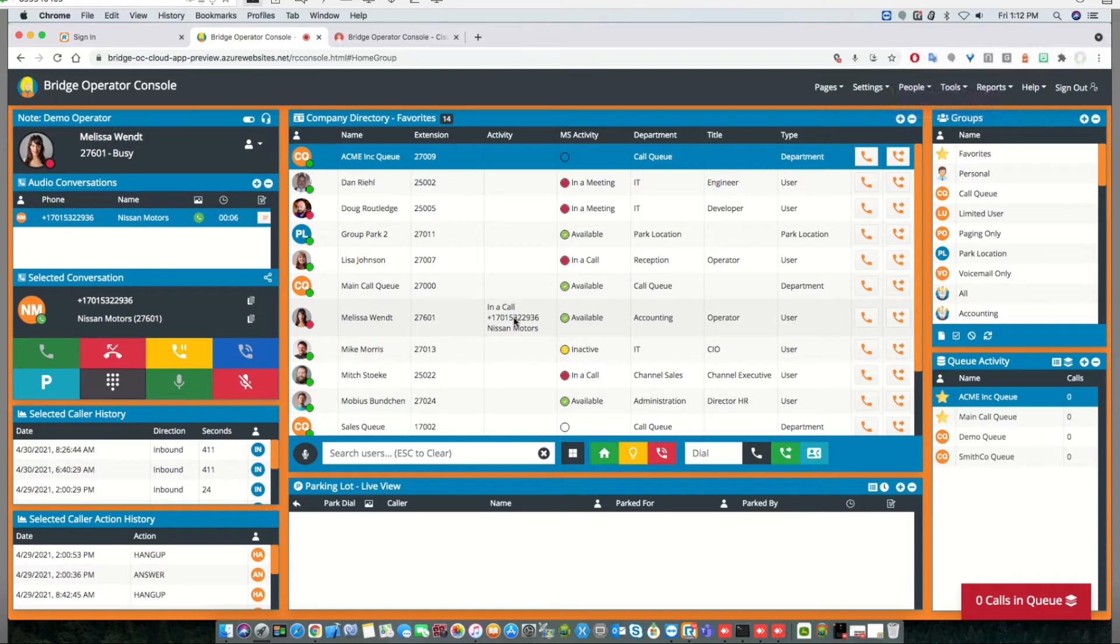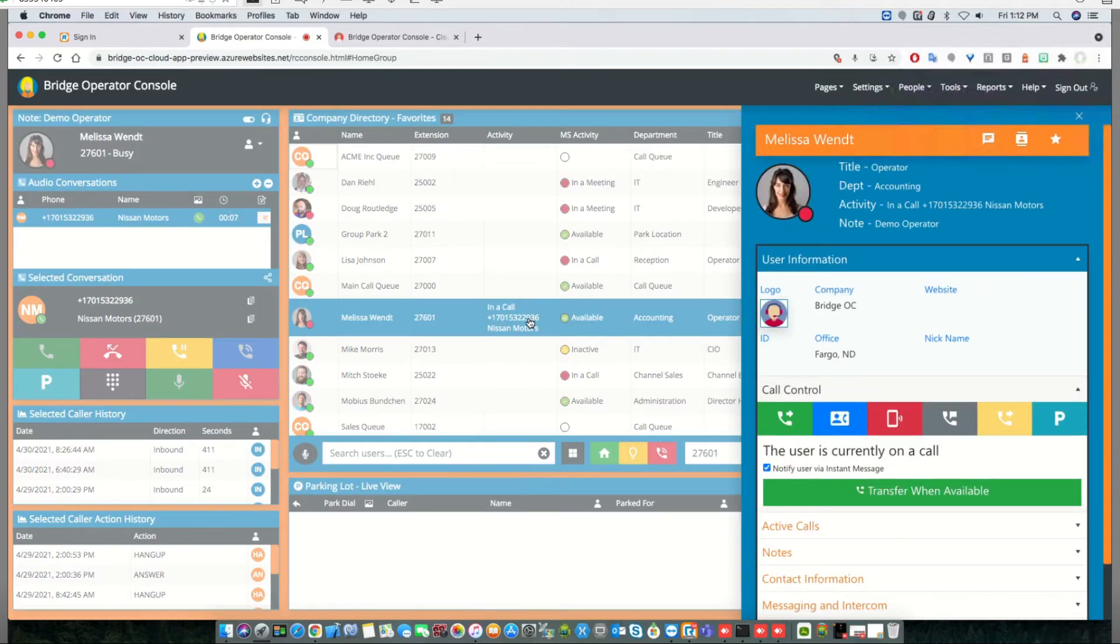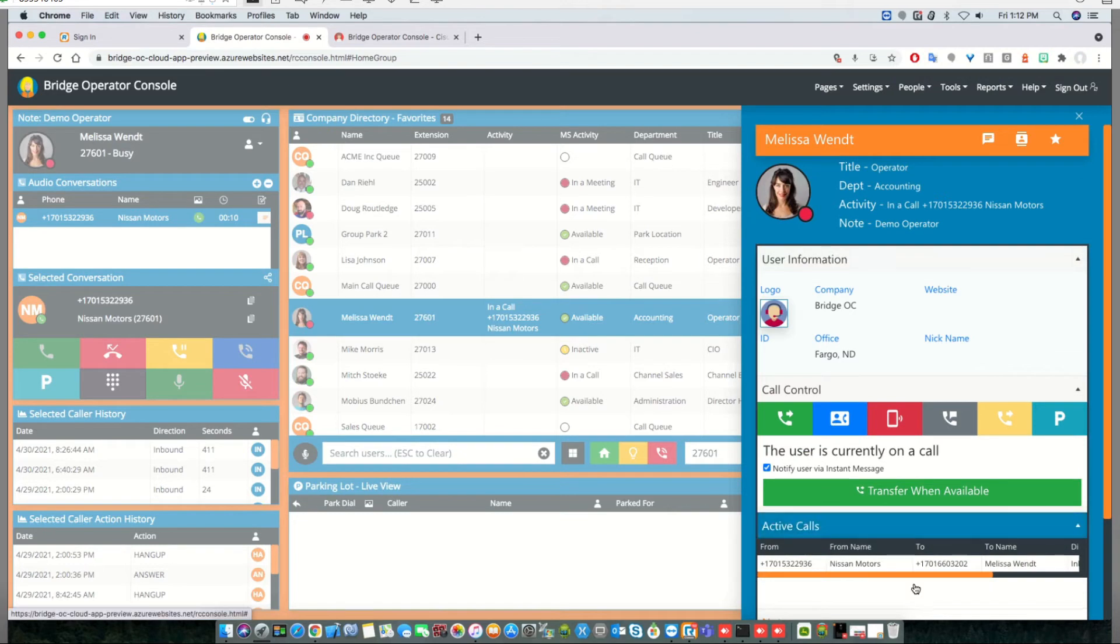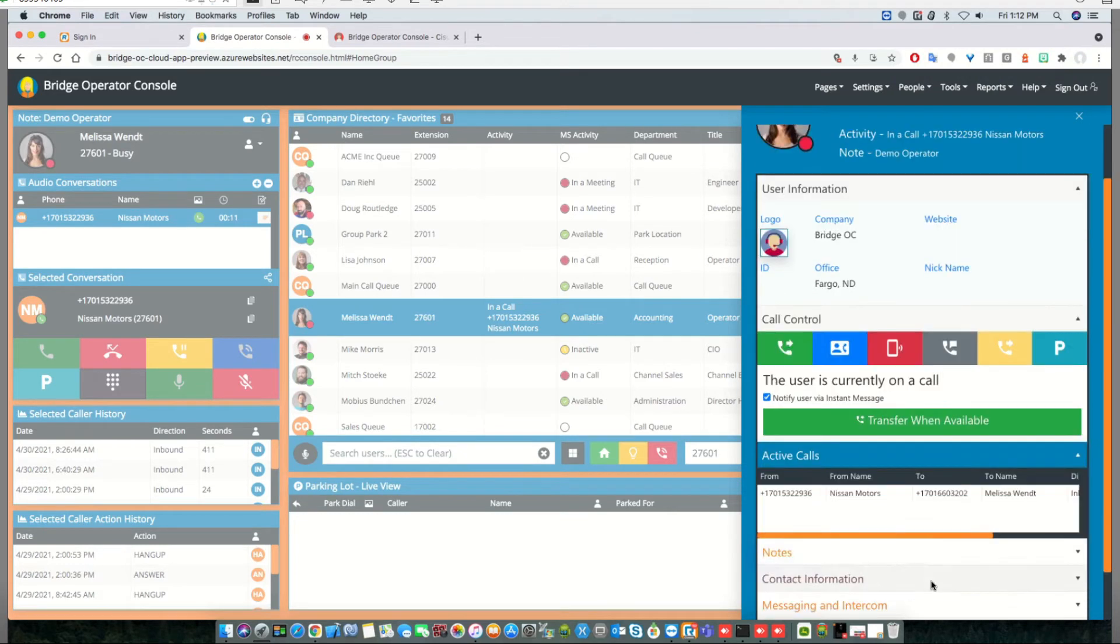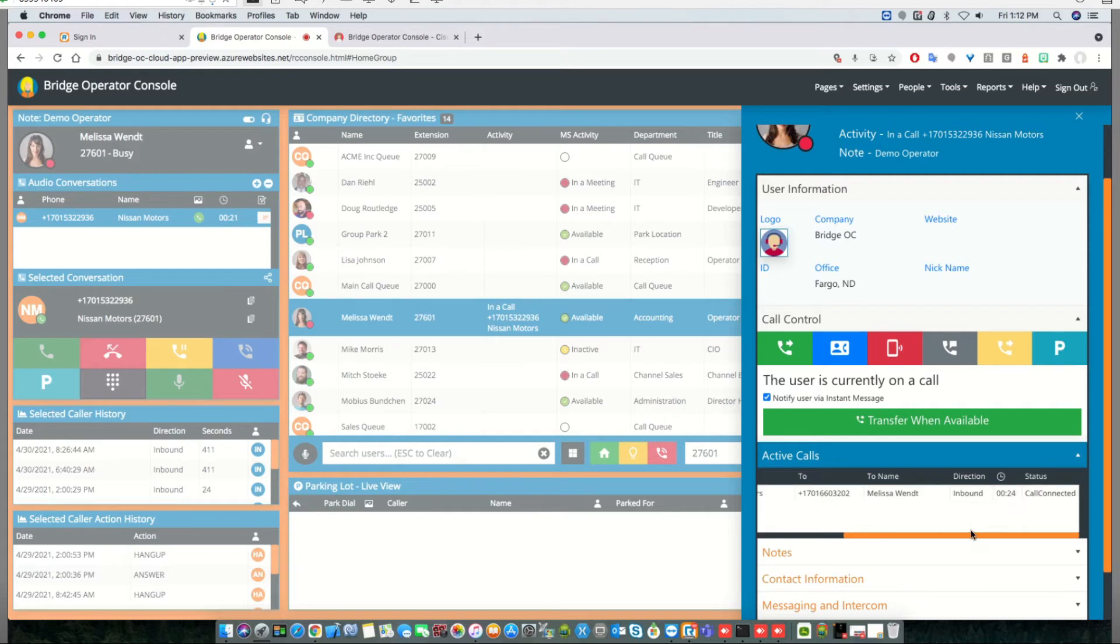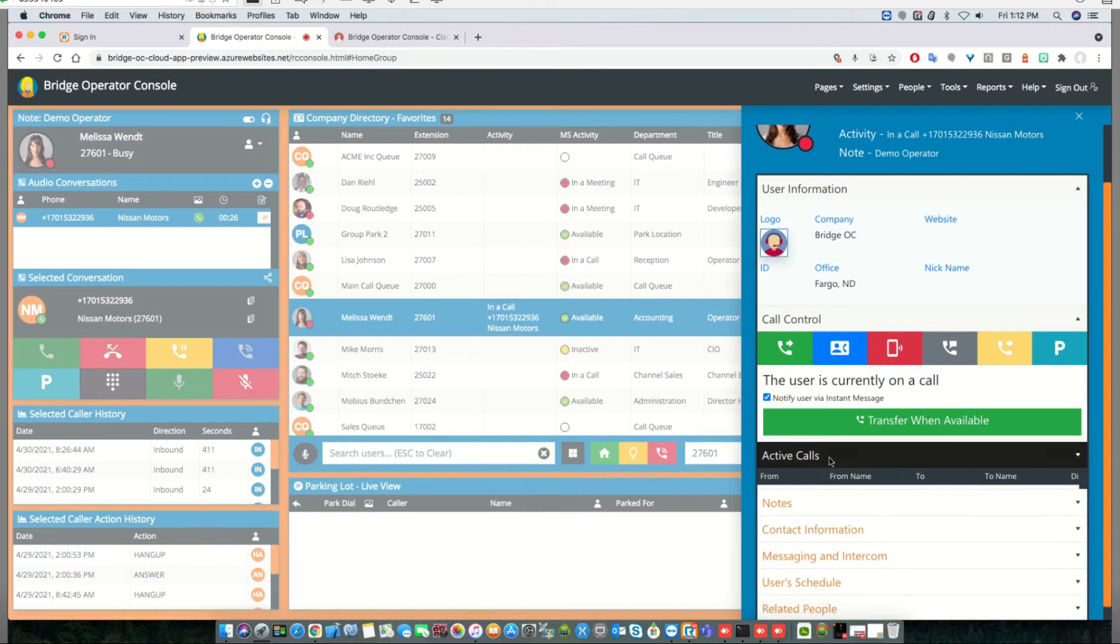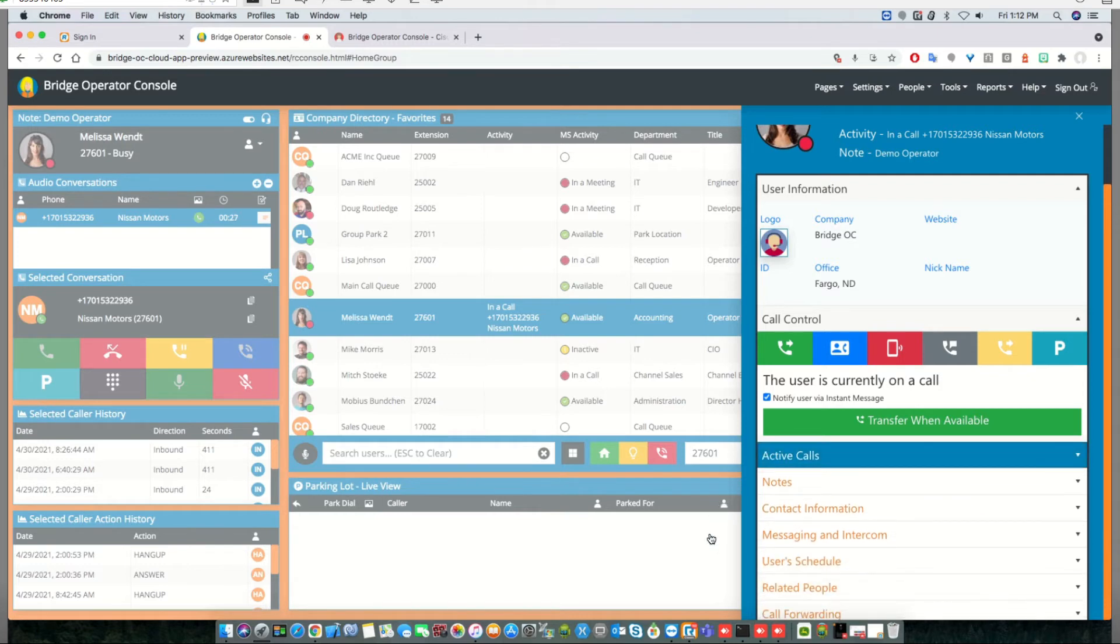In addition, if you open up Melissa's contact card, there's an active call section available. If there are multiple calls, you'll be able to see them here and scroll over for details like direction, duration, and call status—whether it's on hold or connected. That's all visible in the active call section.